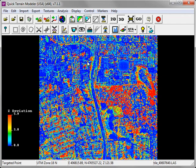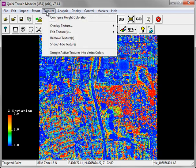If you've generated more than one grid statistic and passed it through to a texture, you can toggle on and off those texture layers by going to the Texture menu and choosing Show Hide Textures.